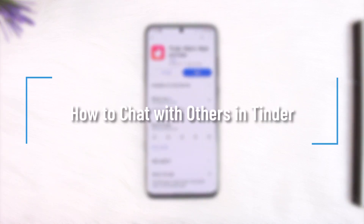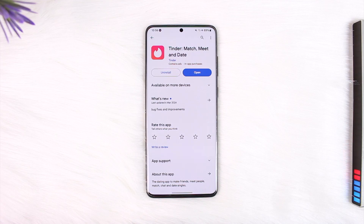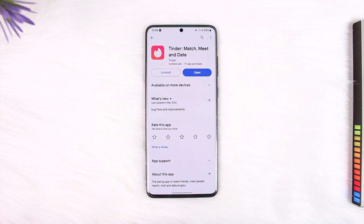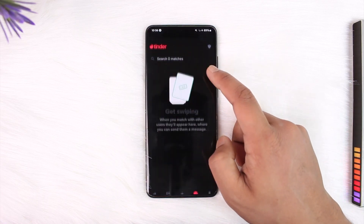How to chat with others on Tinder. Hey everybody, welcome back to our channel. In today's video I'm going to guide you on how you can chat with others on Tinder, so make sure to watch the video till the end. If you want to chat with others on Tinder, it's quite simple to do so.